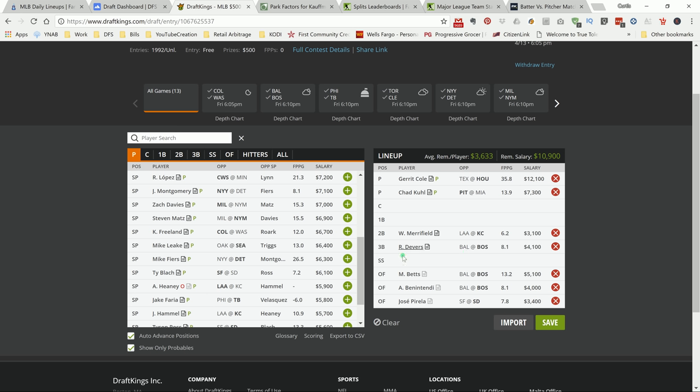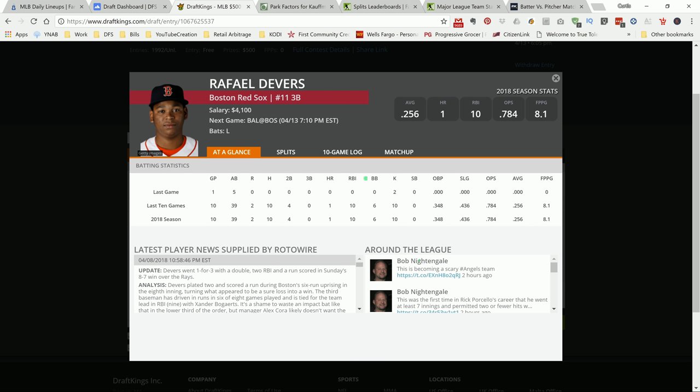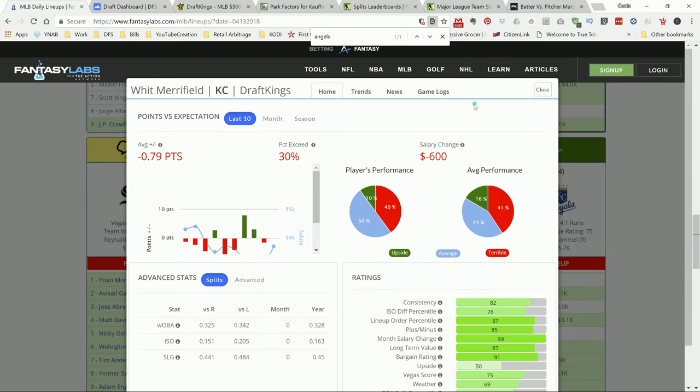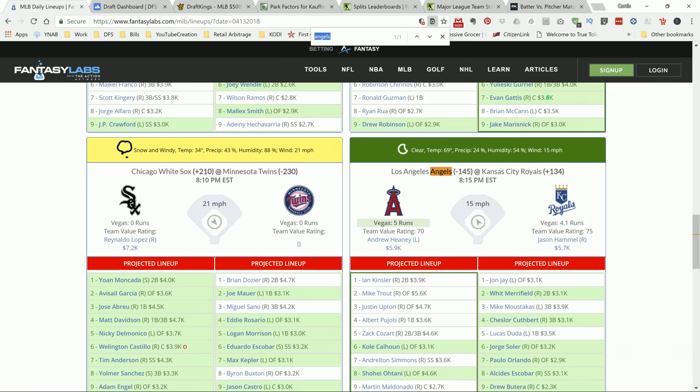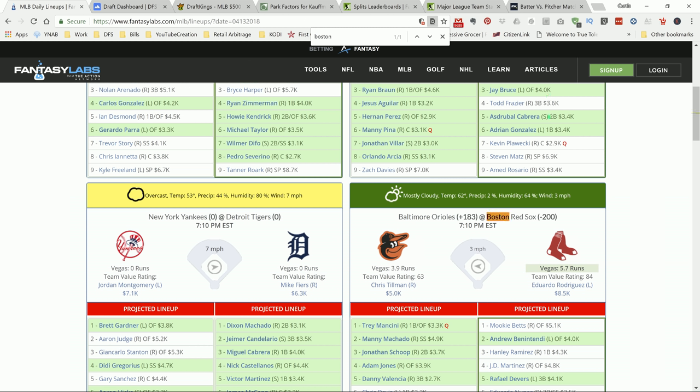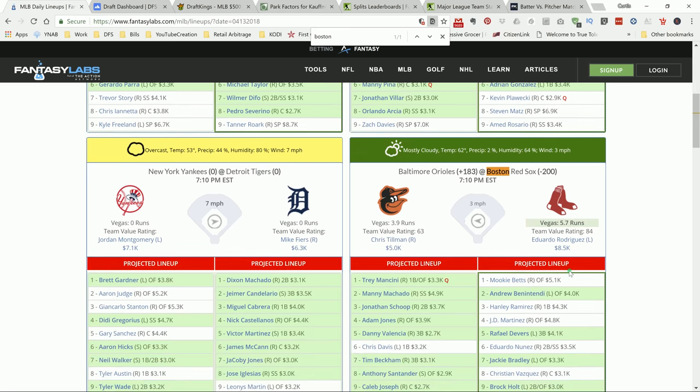I got a couple Boston guys here. This Boston stack is gonna be very popular. They have the highest projected run total on the board and they're going up against a trash pitcher. Boston, 5.7 runs, 62 degree weather, 64% humidity, three mile per hour wind. They're going against Chris Sale. Just play all the right handed bats - I mean left handed batters.